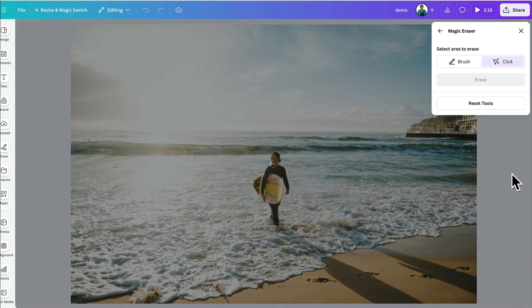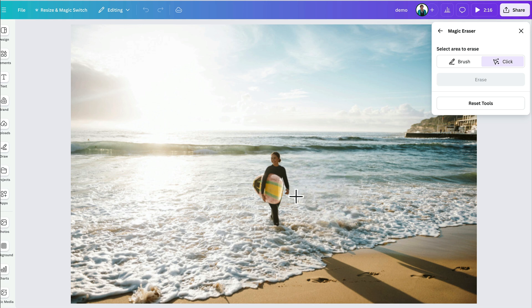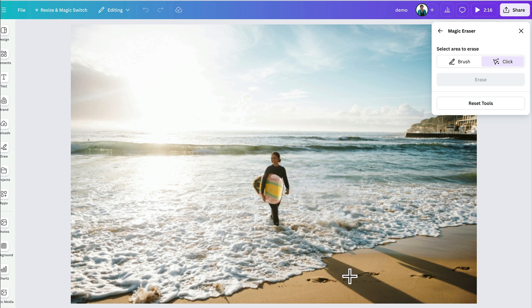And then all I have to do is hit Erase. And as you can see, Magic Eraser has done a pretty good job of removing the second surfer. Now, one thing to be aware of if you are removing objects and it's around lighting, you might notice that there's shadows here.